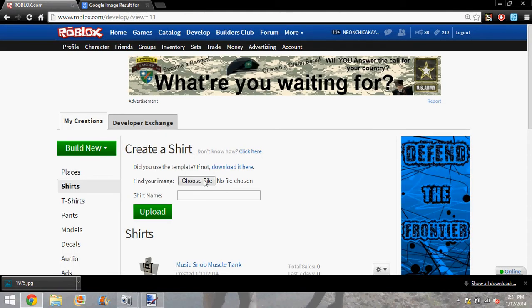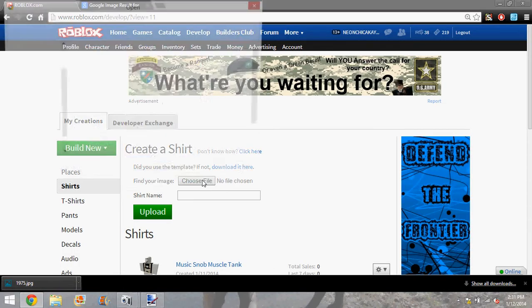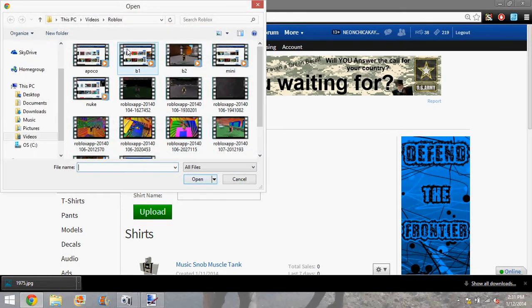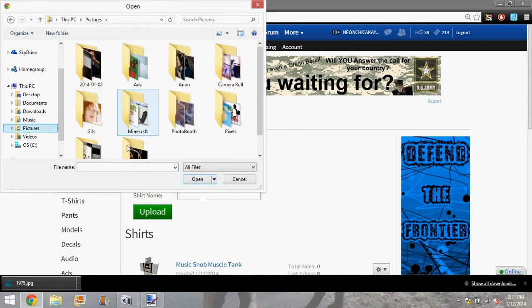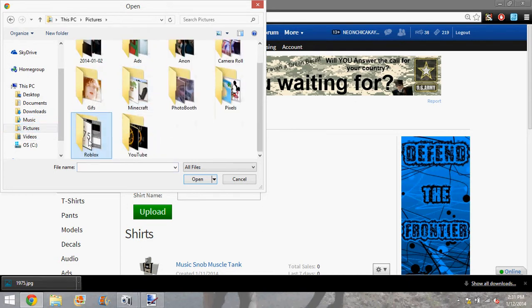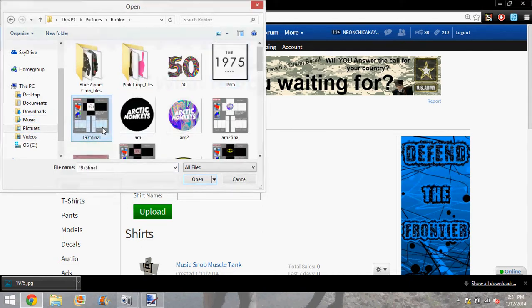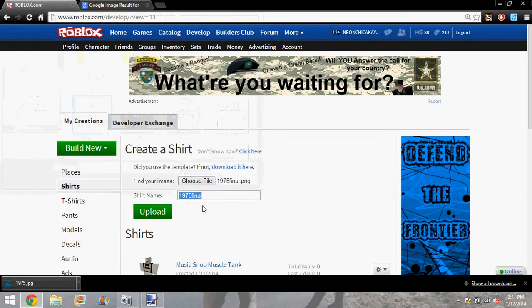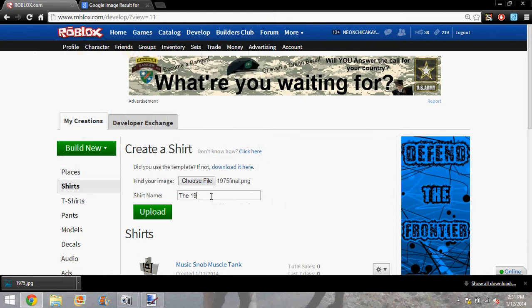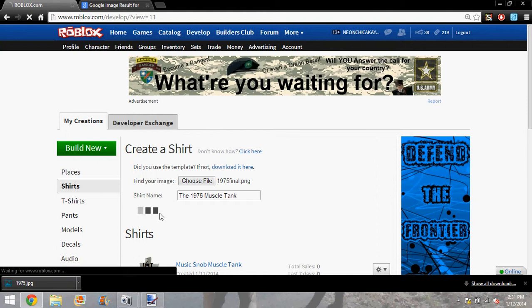And you're going to hit choose file. And you're going to name it whatever you want. I'm going to name mine 1975 muscle tank. And then upload it.